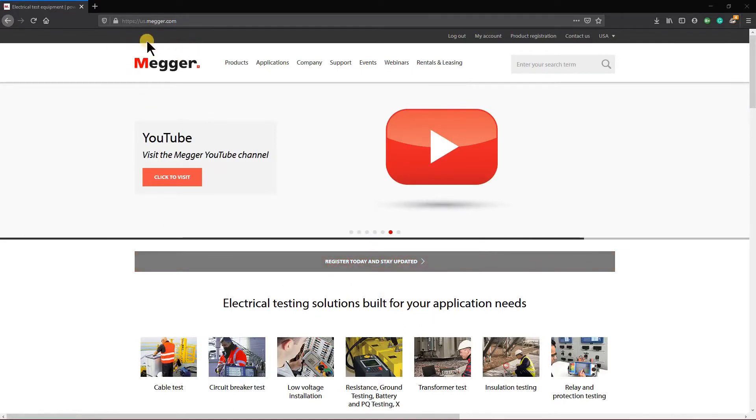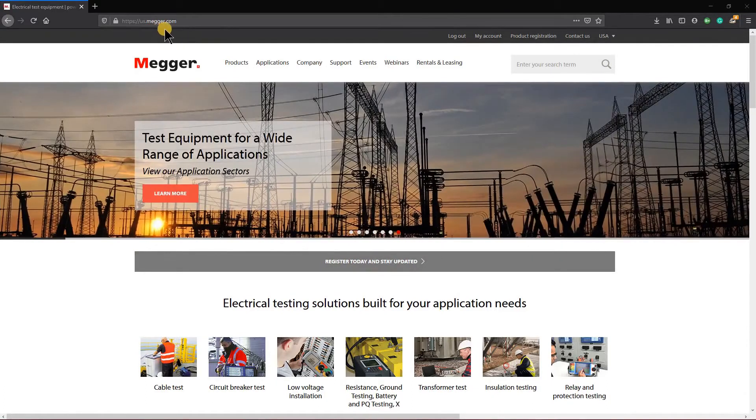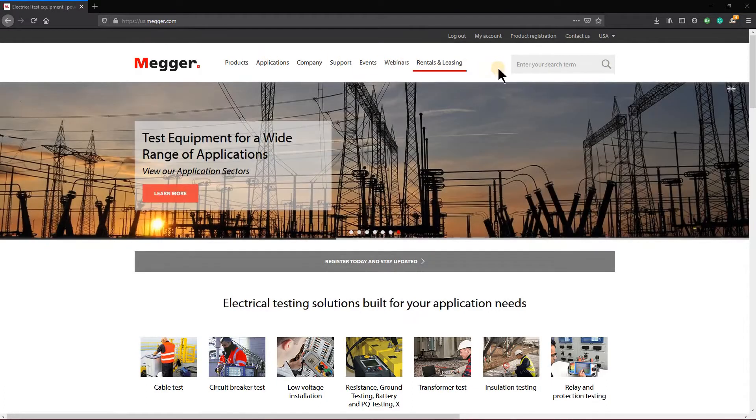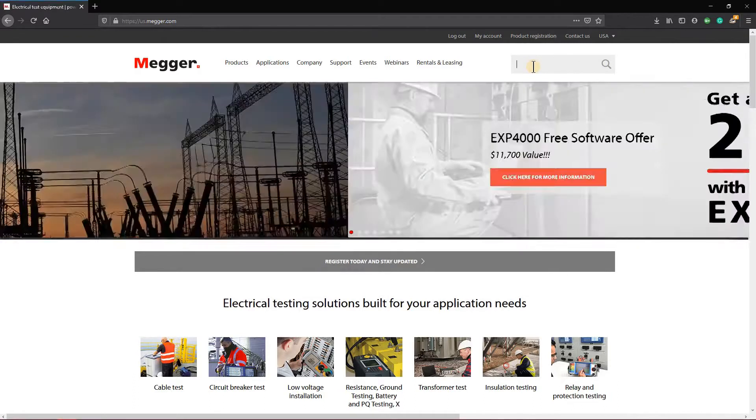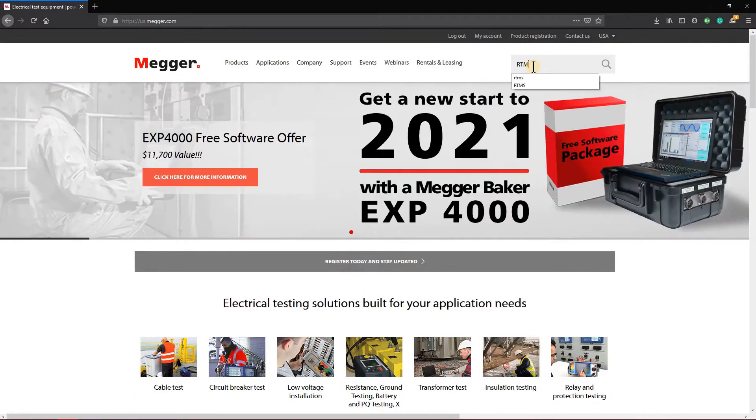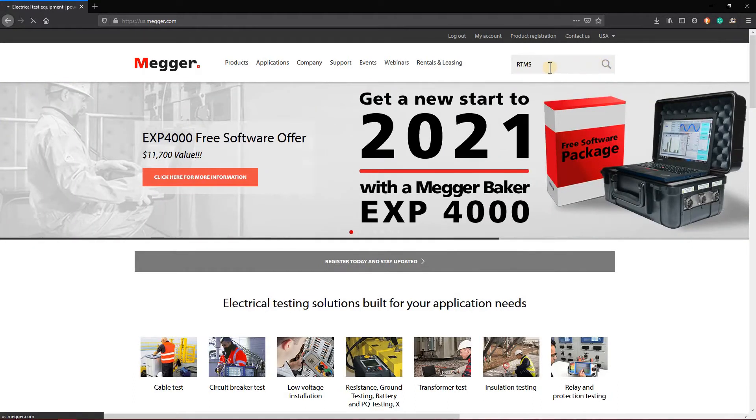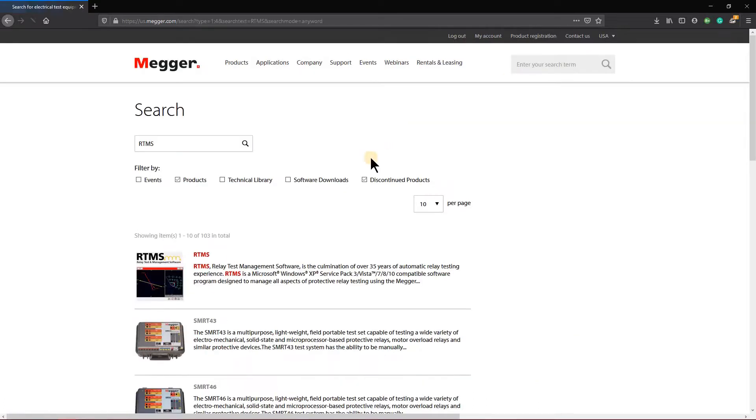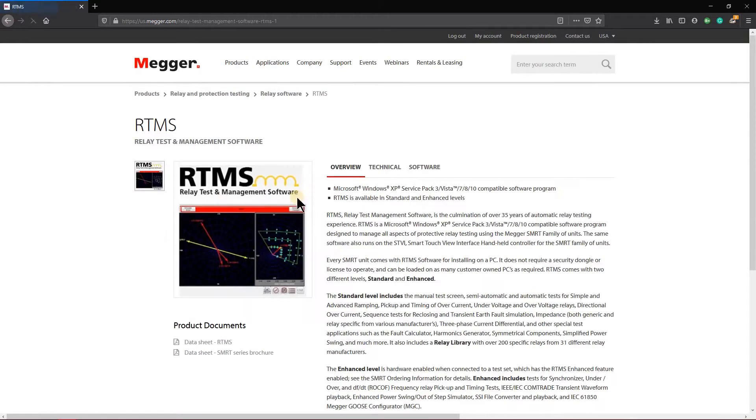So what we have is you're looking at the Megger website and what we're going to do is come up here into the search bar and type in the RTMS software. Once the site brings it up, we're going to come down here and select this top portion, RTMS.